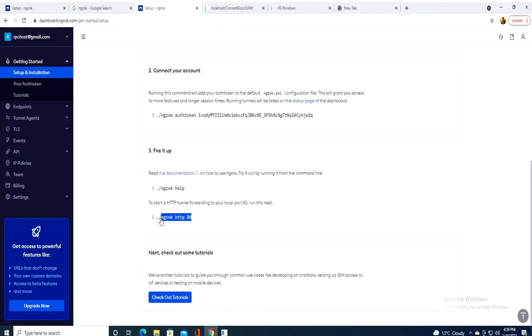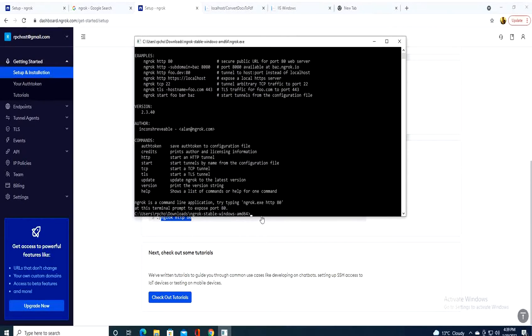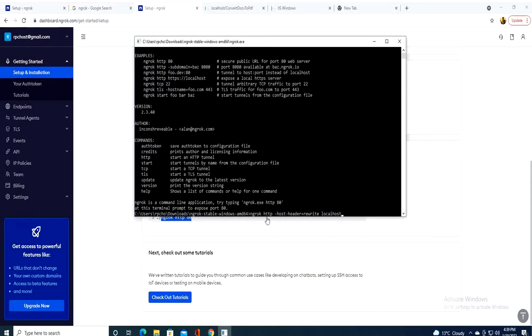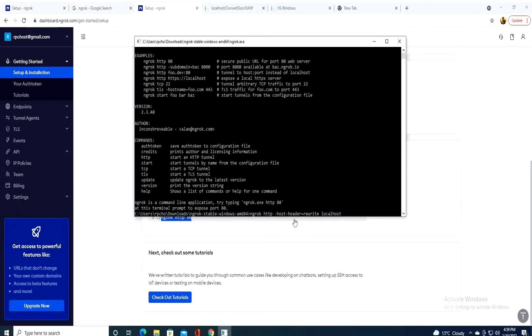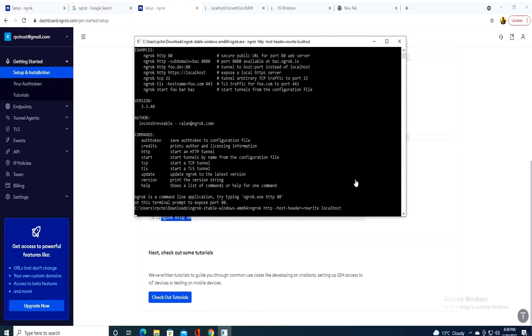But instead of using this line here, I will be using this line: ngrok, space, http, space, host, header, rewrite, localhost, like that. I will leave this line in the description. And you press enter.